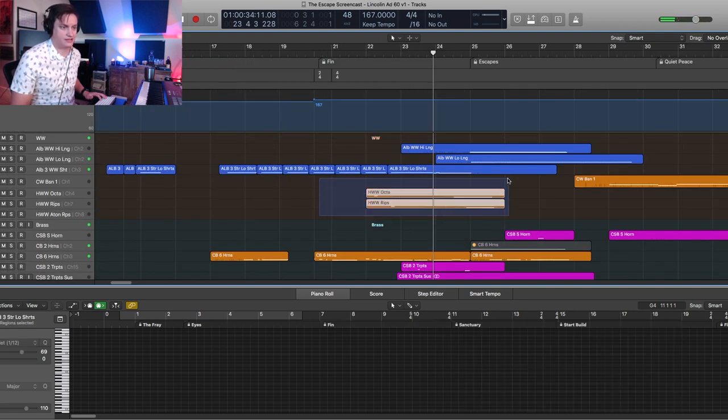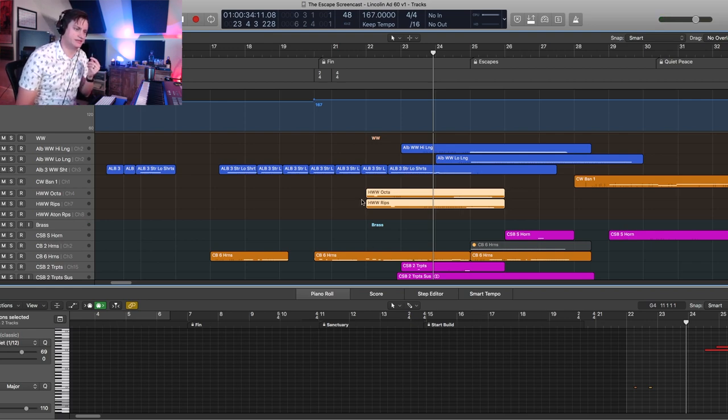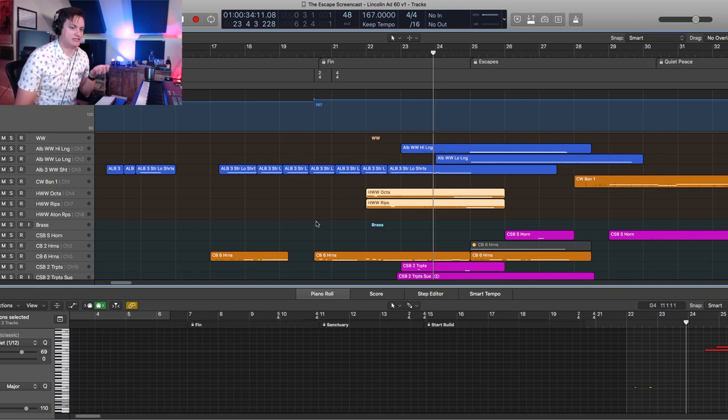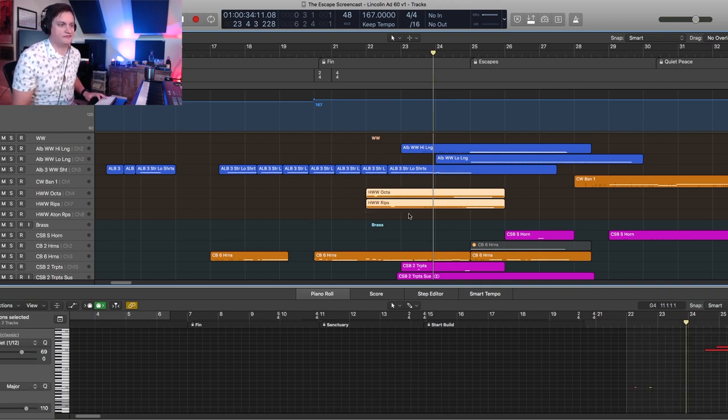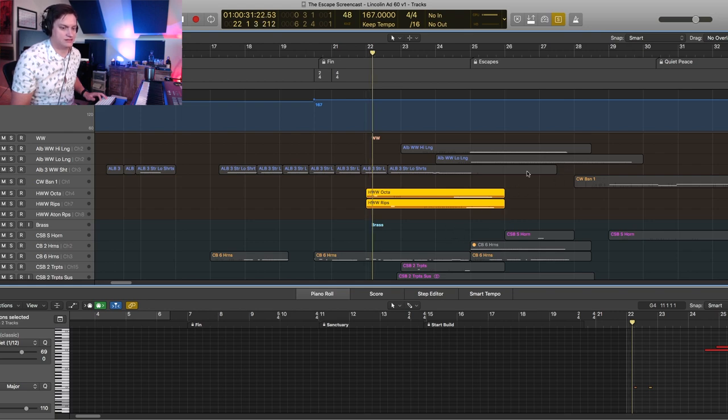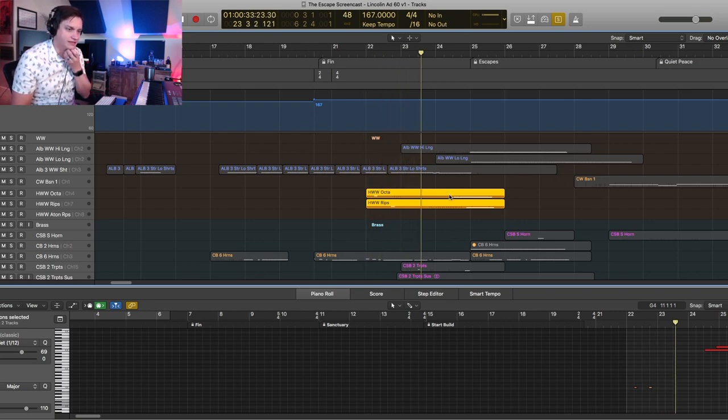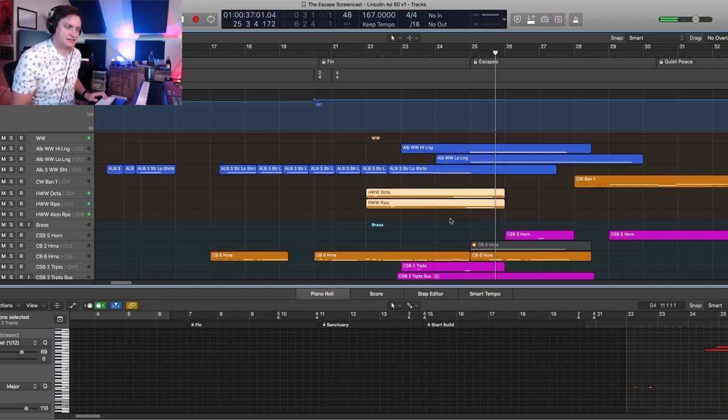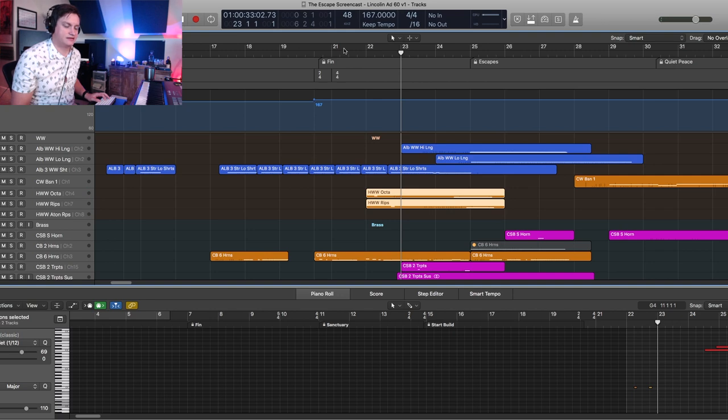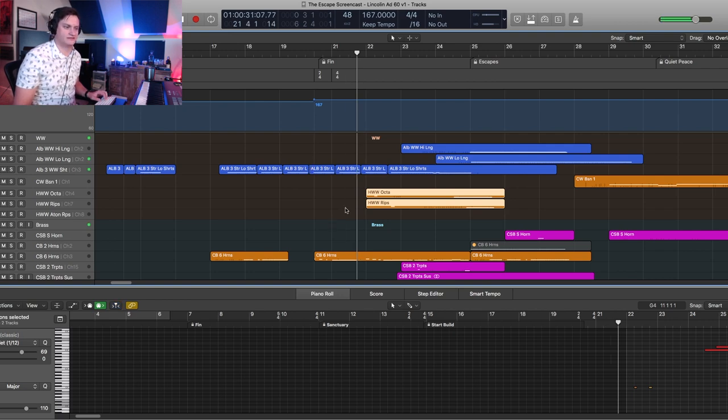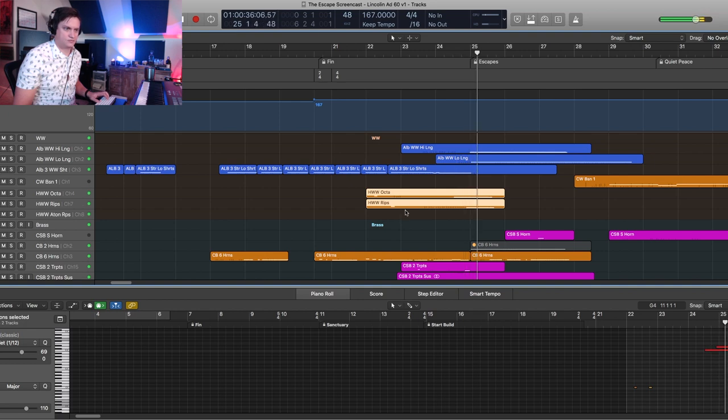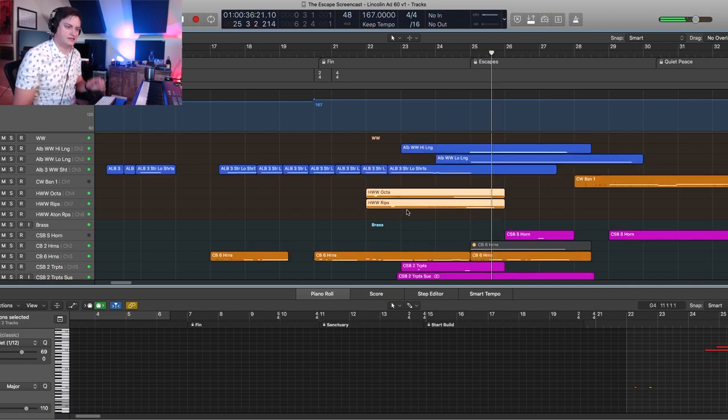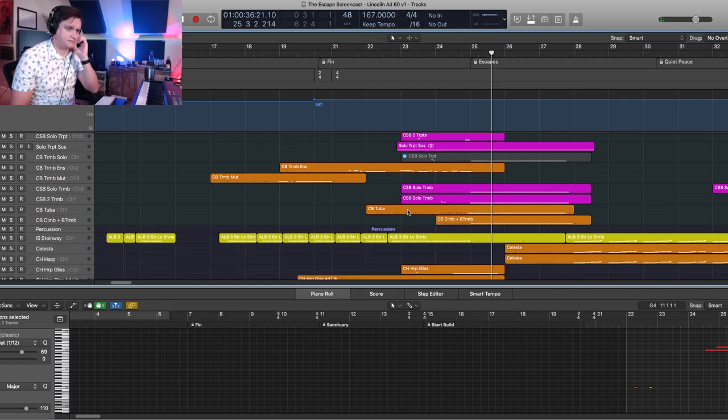So coming up here I have a little trick. Sometimes run libraries don't have a ton of round robins. So I like to kind of do this thing, at least I've found it sounds pretty good. I'll take the Hollywood Woodwinds octatonic run and their rip runs and I'll just double them. And it sounds a little bit weird here, but in context you don't get the same exact run every time. It doesn't finish the same every time, so it just feels a little different, you know.